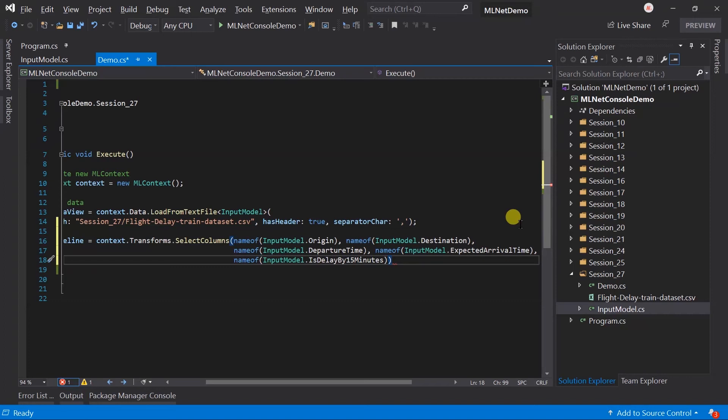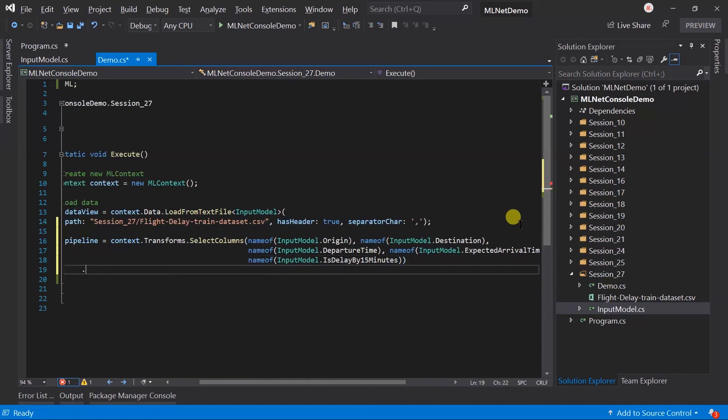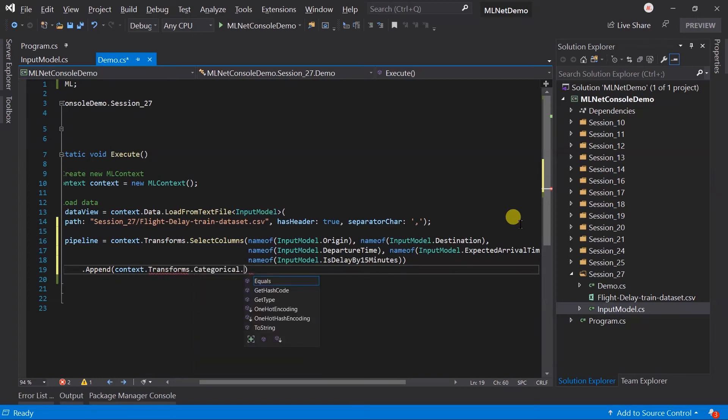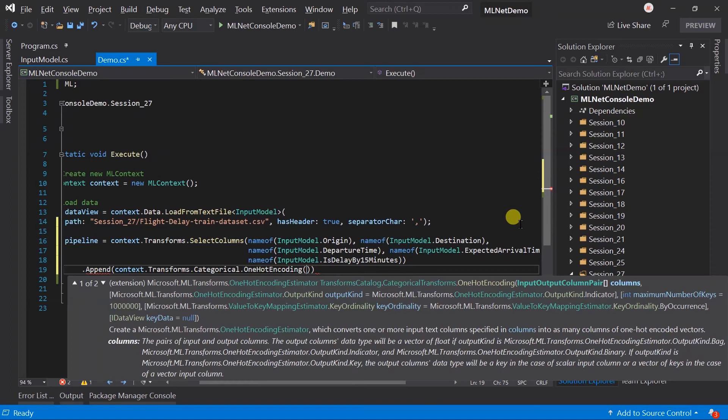As we know that, machine learning work around the numeric value. But here for the origin and destination, we have the string value. So, we need to convert it to the numeric value. Use the append method to add the estimator in this pipeline. Use context.transform.categorical.oneHotEncoding. We need to provide the output and the input column name. Output column name will be encoded origin.